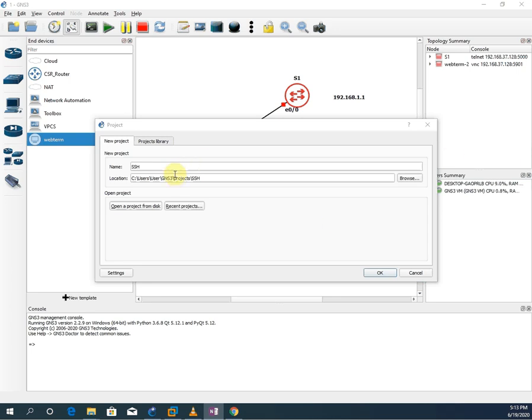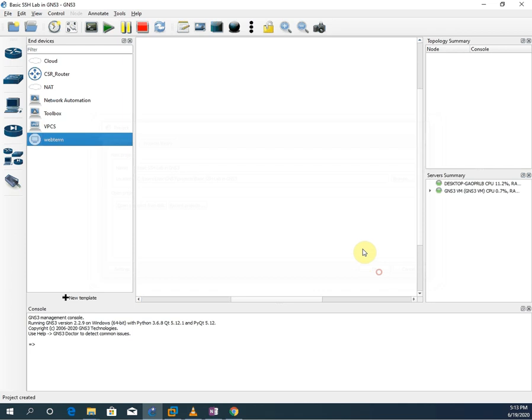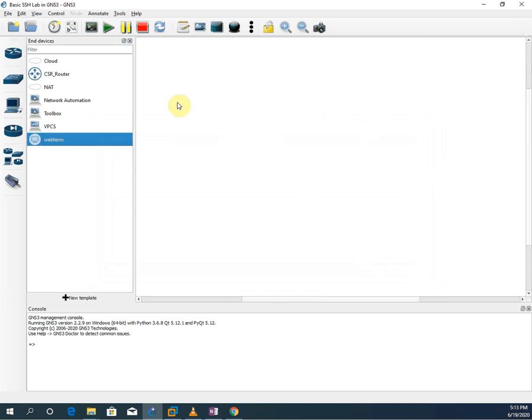So let's start. I will create a new project. I will give it a name: basic SSH lab in GNS3. So this is a basic lab where we are going to learn how to do SSH on a switch in GNS3. This is my area where I am going to design the network. Let me cut this one so we will have more screen.